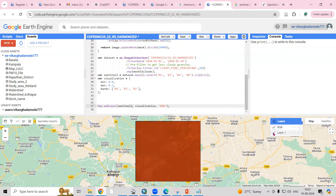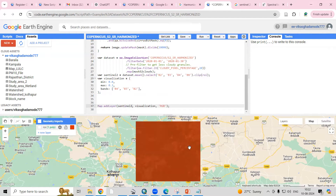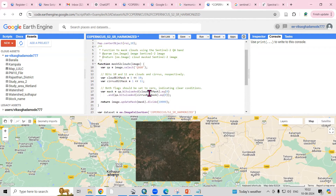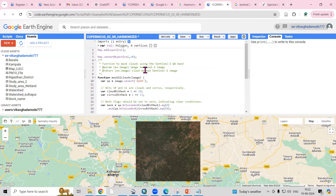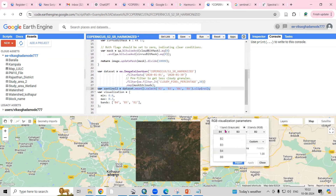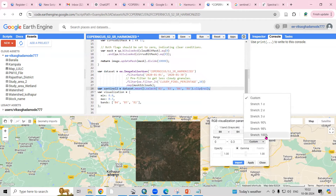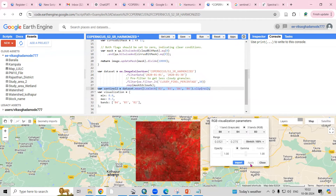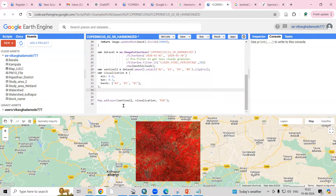Uncheck the previous layer to see clearly that we have clipped the image to our study area. We added the script, defined the region of interest, and selected four bands. Change the band combination to B8, B4, B3 for a False Color Composite (FCC) and click Apply — you'll see the FCC image rendered.